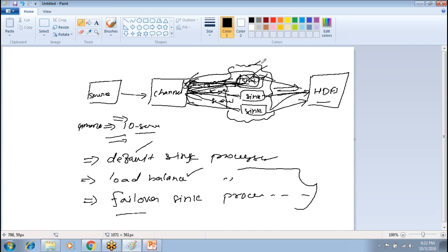In Flume there are two ways. One is using the default properties file where you simply define the properties — you don't need to write any code to copy the data. The other is a custom way where you write your own classes and define how your data has to be copied into the Hadoop environment.